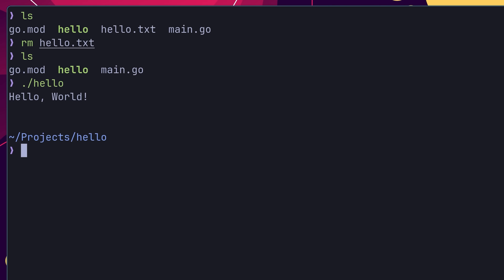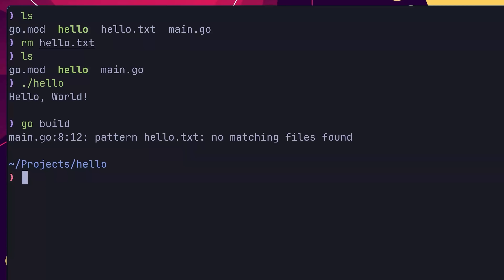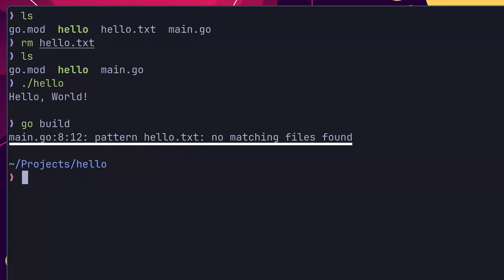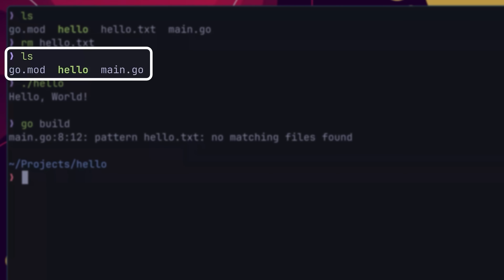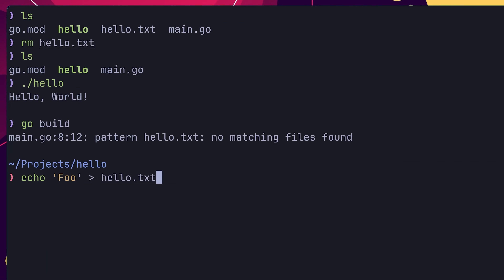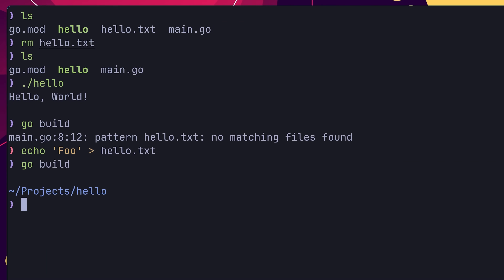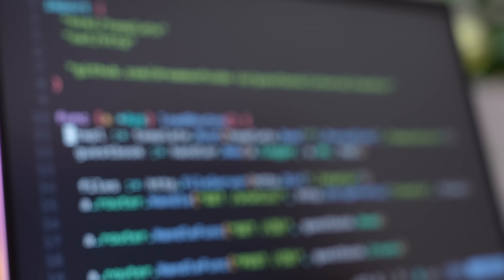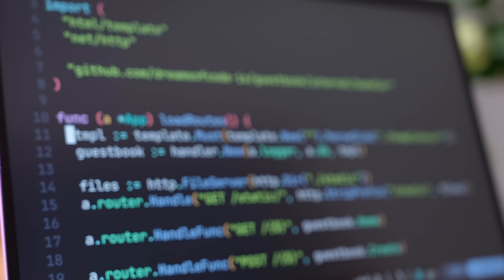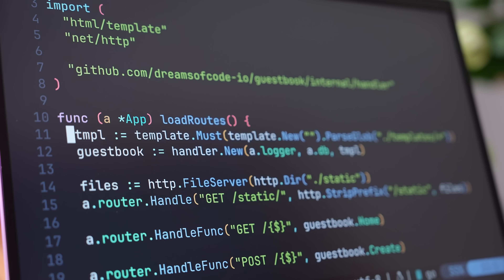This also means if I now try to rebuild this code, I'll get a compilation error, as the file no longer exists on the file system for it to be embedded. However, if I recreate this file again, you can see that I'm now able to build it. That covers a basic example of how to use the embed package. But what are some of the ways that I use it when it comes to my production Go code?